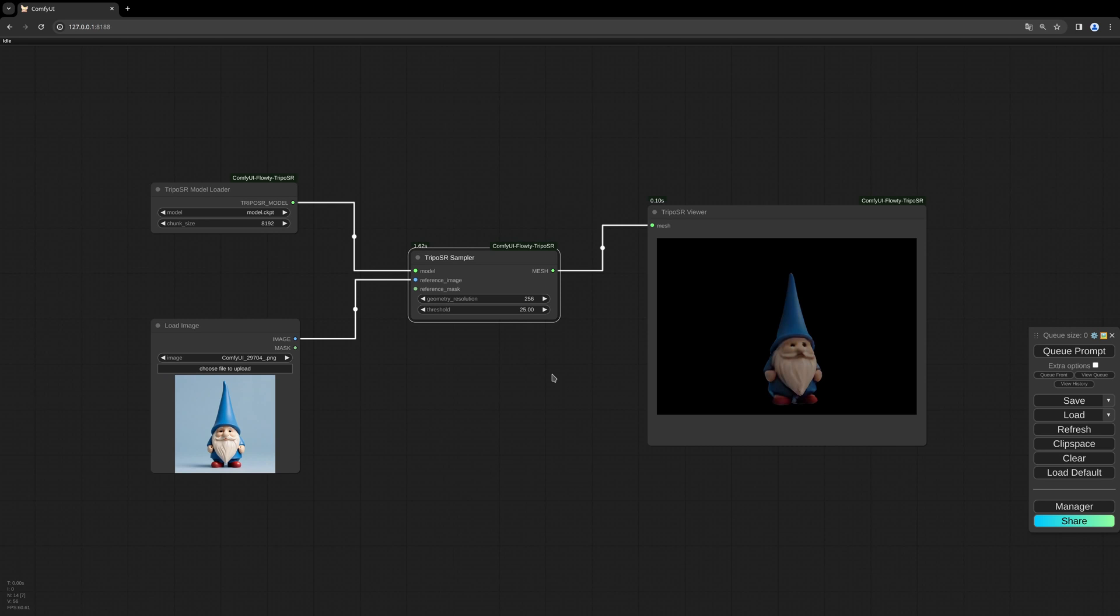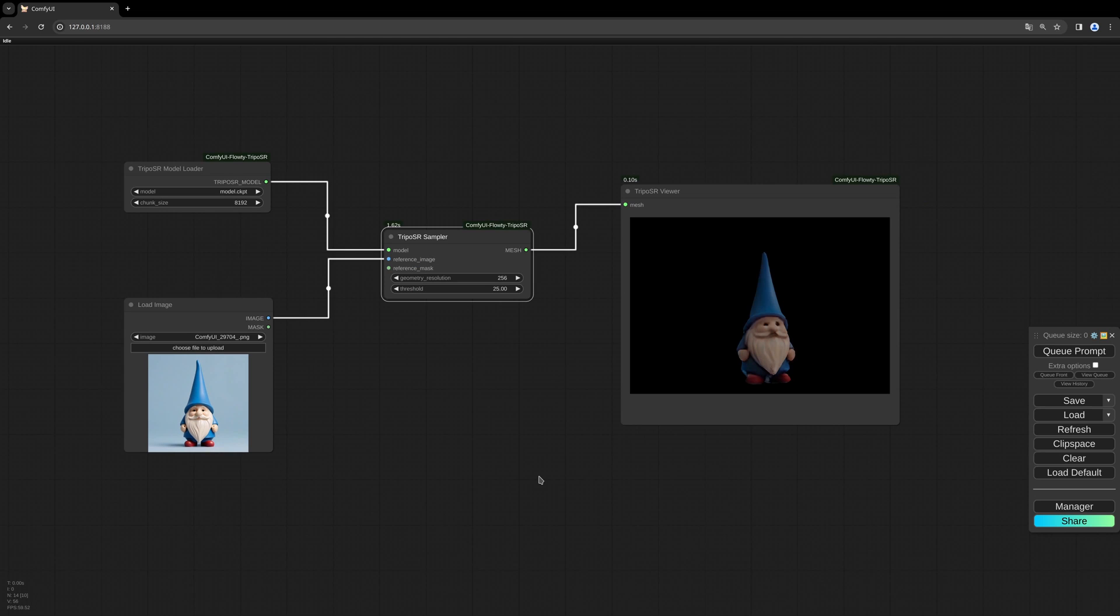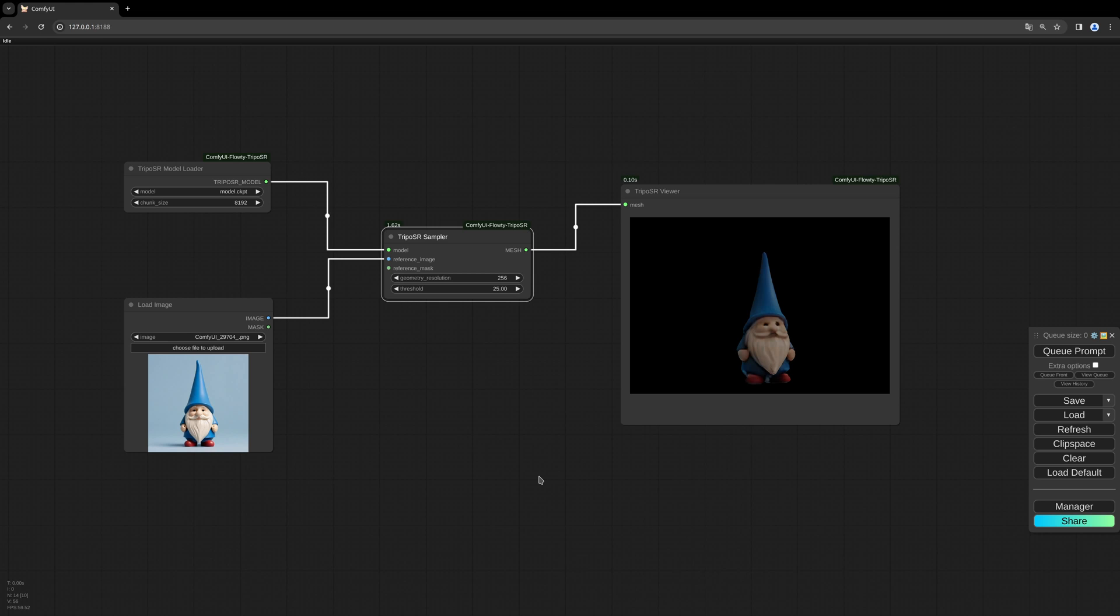Hello everybody, welcome to this new tutorial. Today I want to have a quick look into the TripoSR model which can generate 3D models from simple single images. After building the workflow with you, I will compare it to the CRM model I showed in another tutorial before and compare the speed and the resulting 3D model.